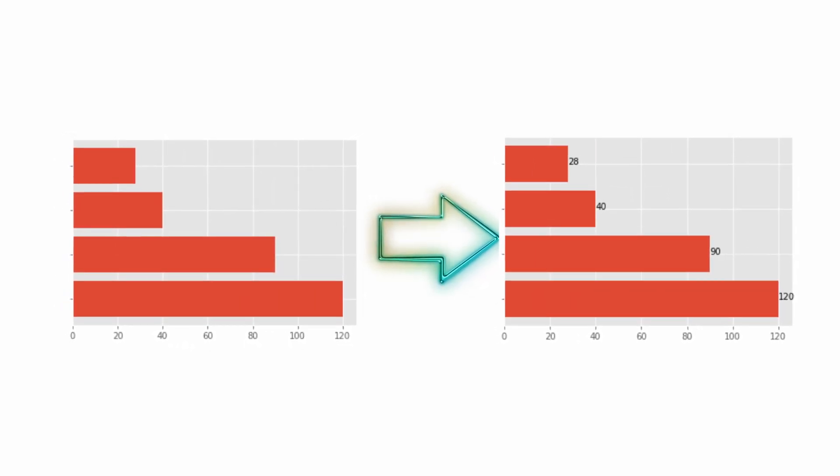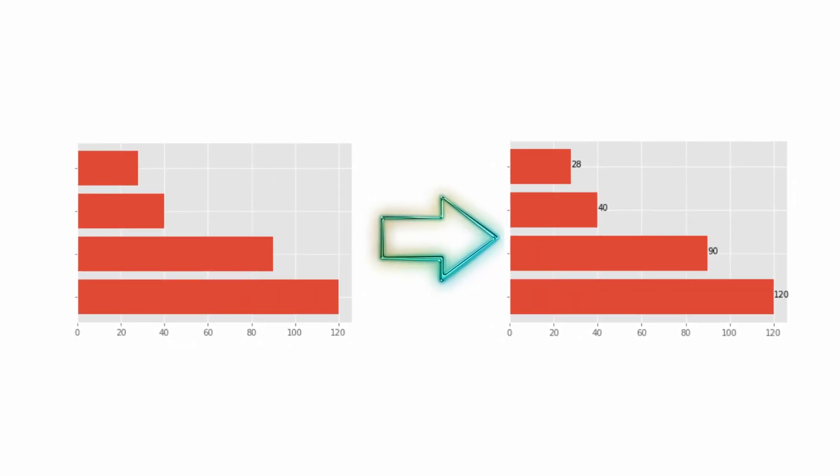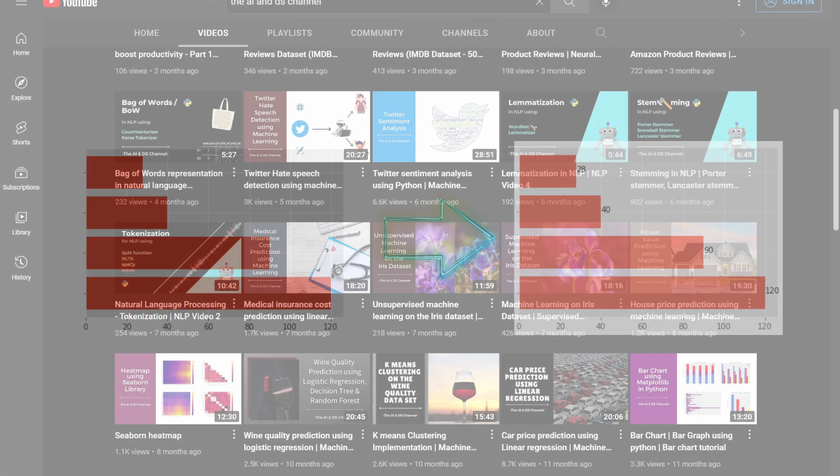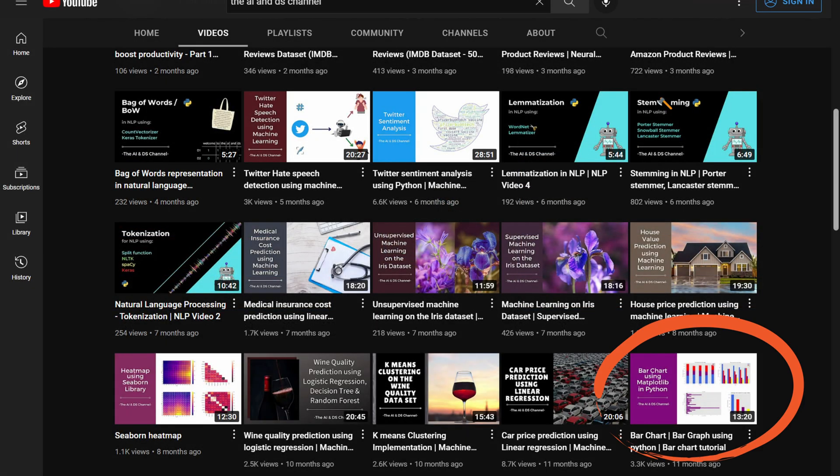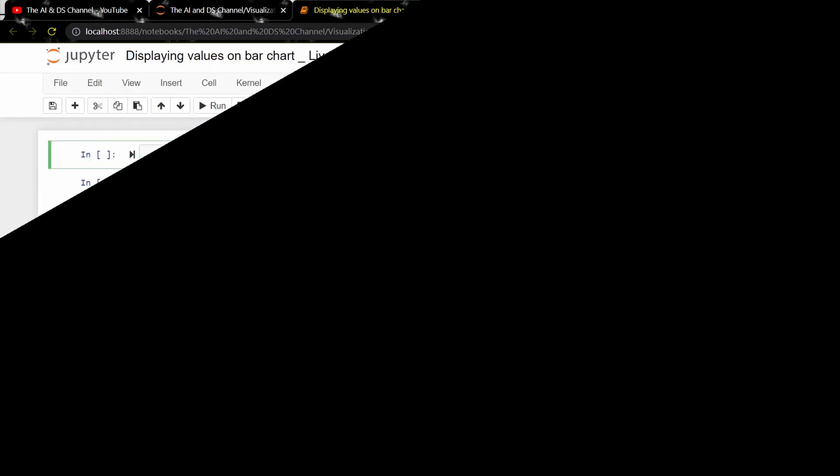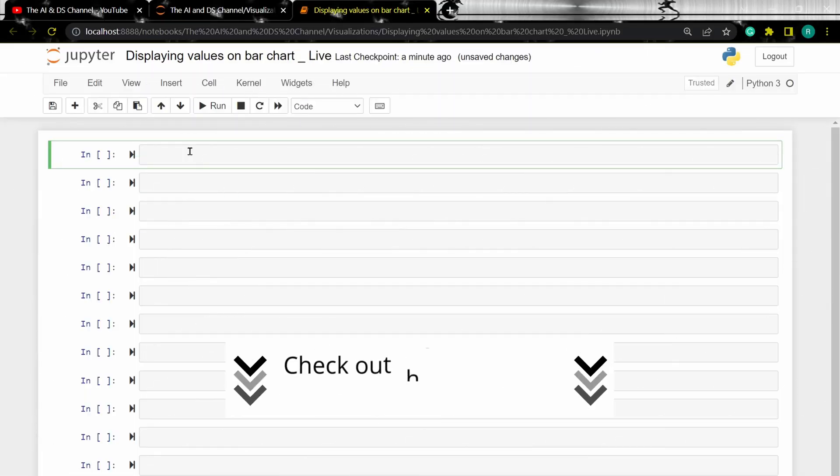Now, I have already created a separate video on bar chart that discusses in detail about creating and customizing bar charts in Python. If you haven't already watched that, I'll add the link to it in the description down below.